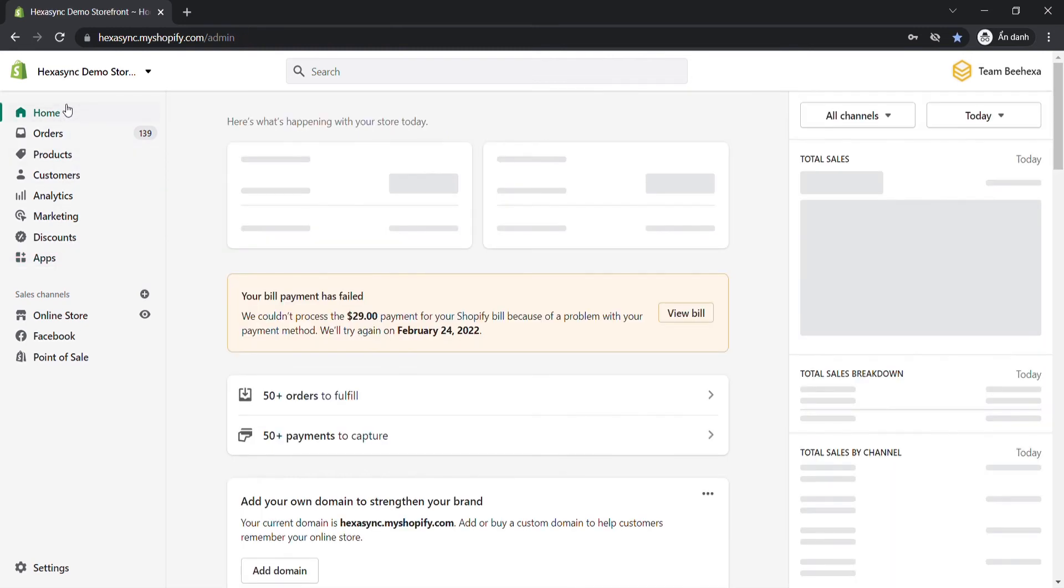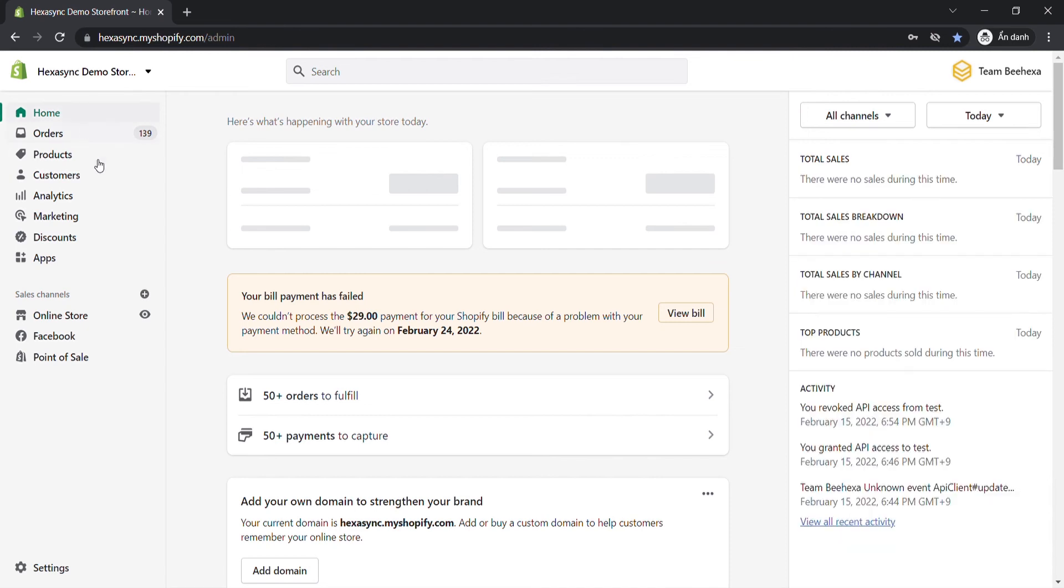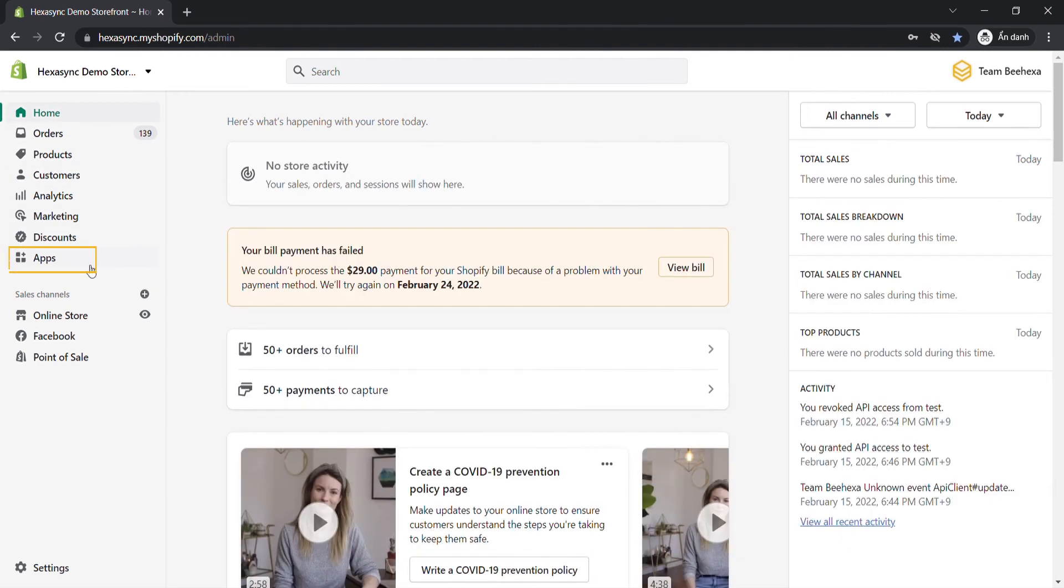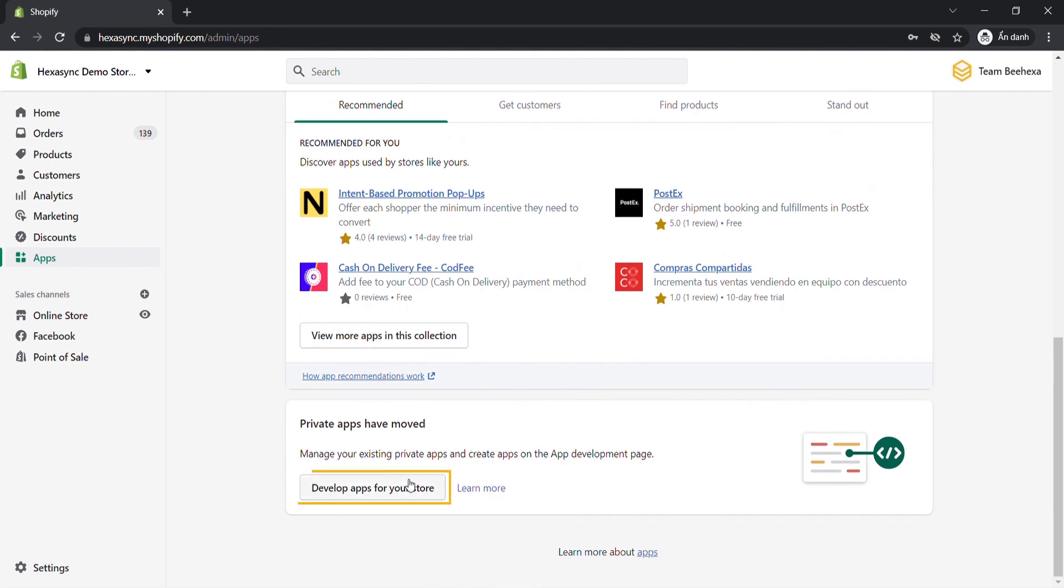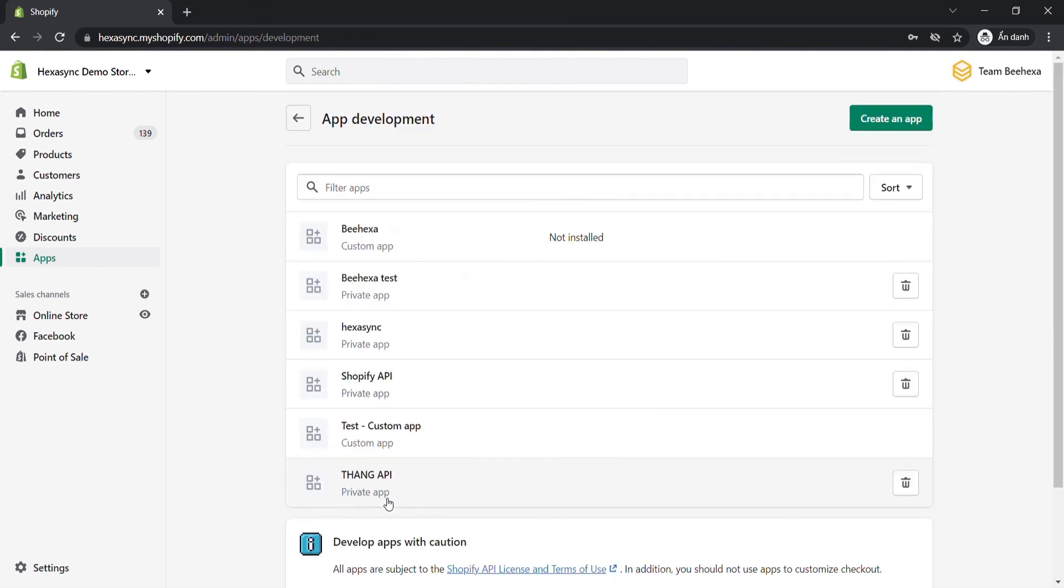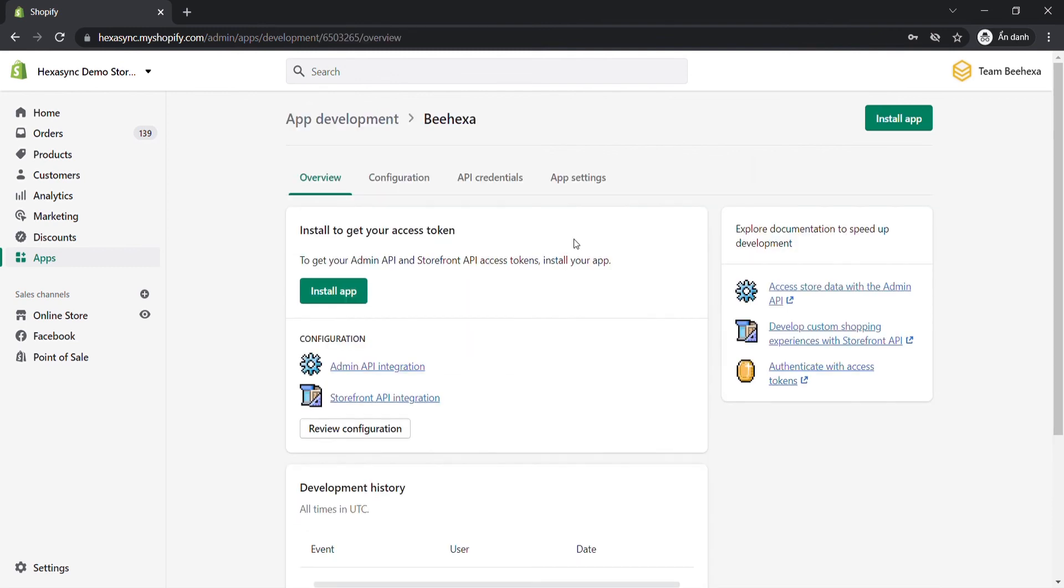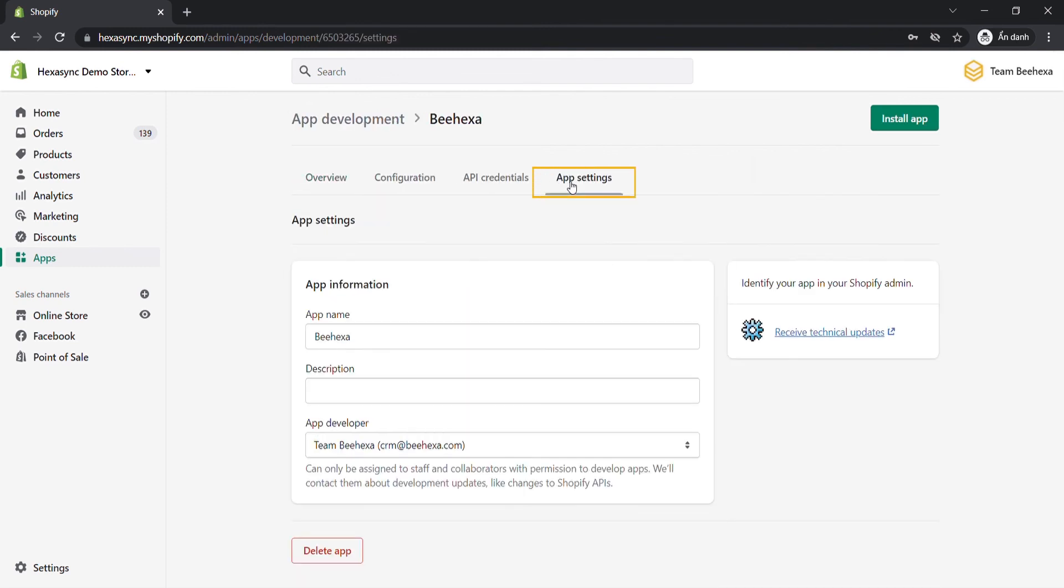From your Shopify admin, go to apps. Click develop apps for your store. Click the name of the app that you want to delete. Click app settings. Click the delete app.